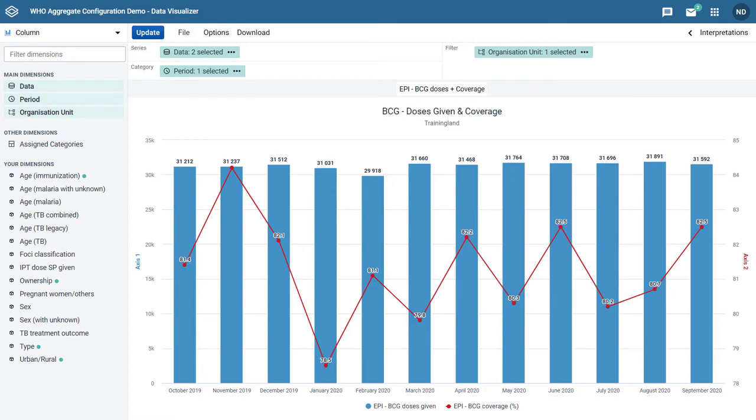This chart currently has two data items: BCG doses given and BCG coverage. Note that these types of charts can contain any data that you would like. These data items are just being used as an example.